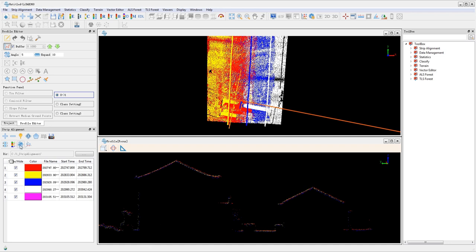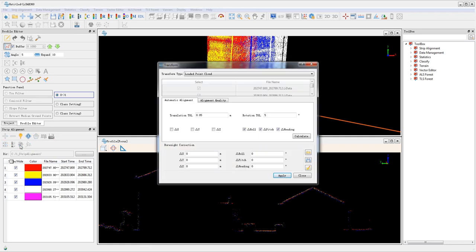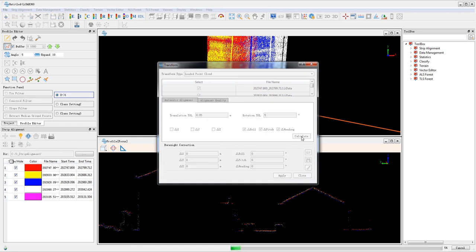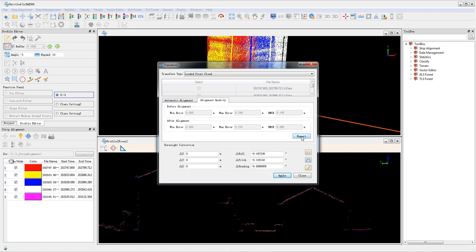Then click transform in the transform window and click calculate to automatically calculate the angle error parameters. By default, only the angle error parameters roll, pitch, and heading are checked for automatic calculation. When you're finished, the alignment quality statistics and boresight correction parameters are shown in the window.